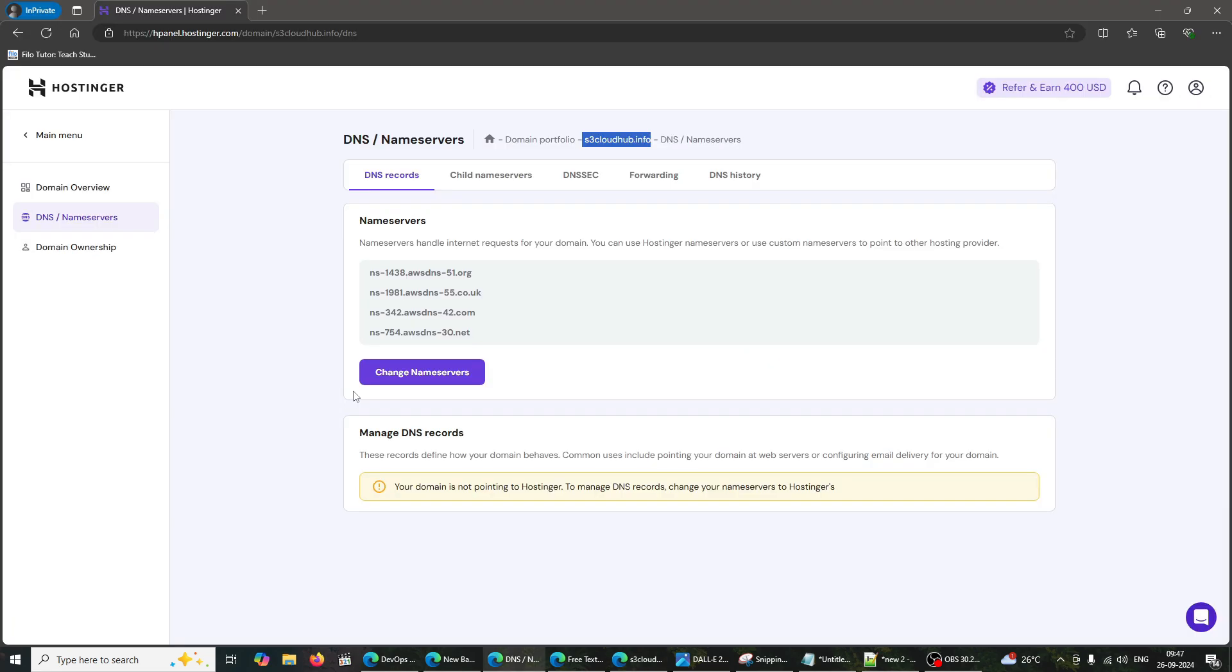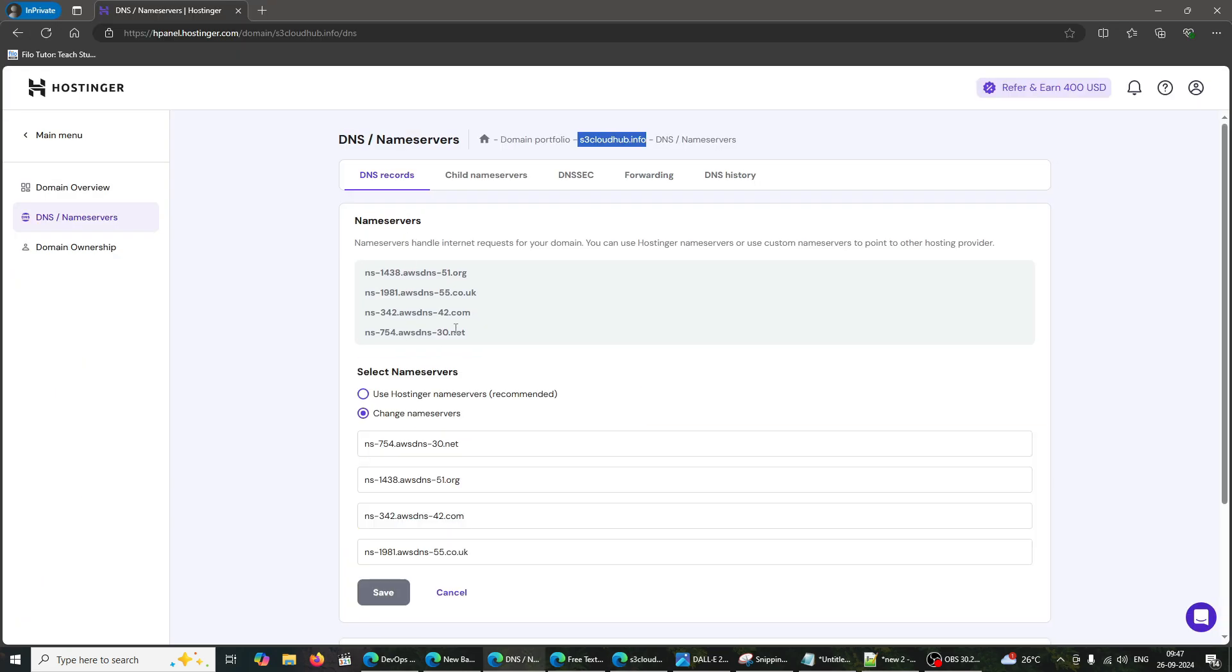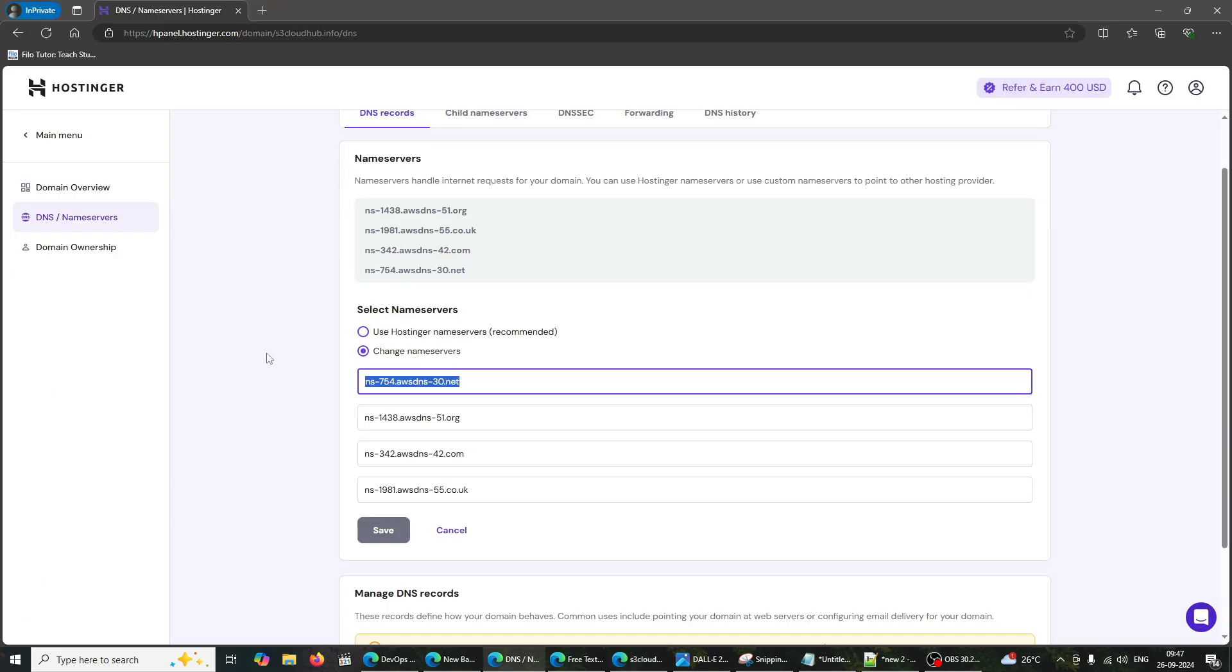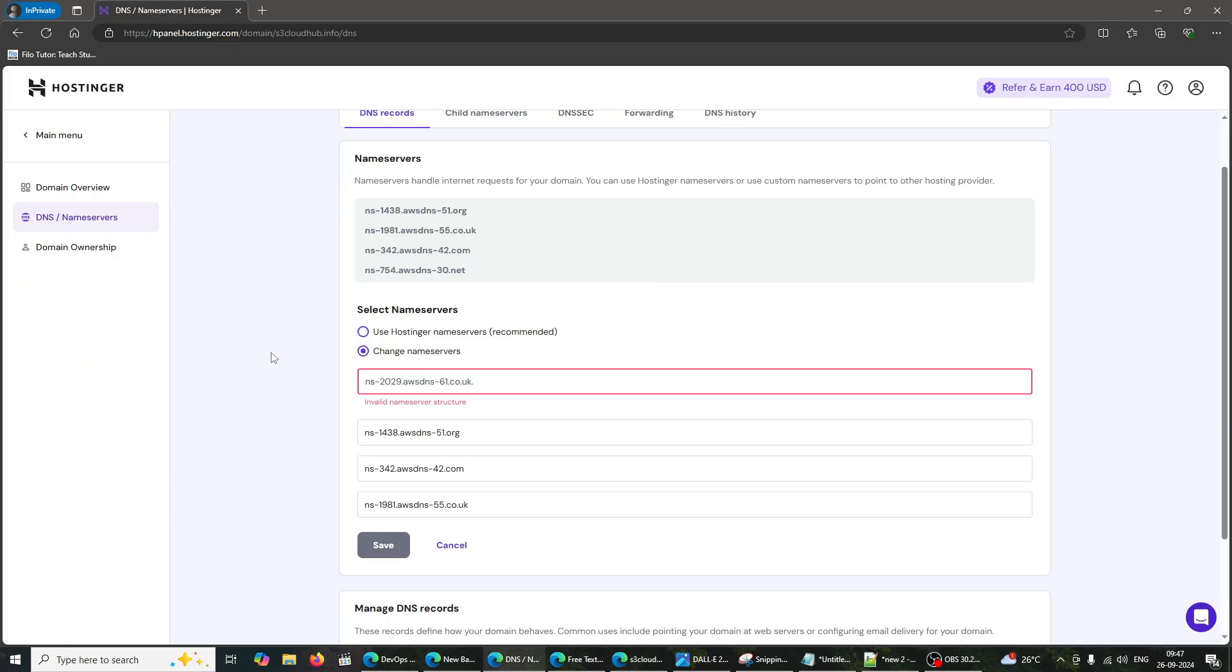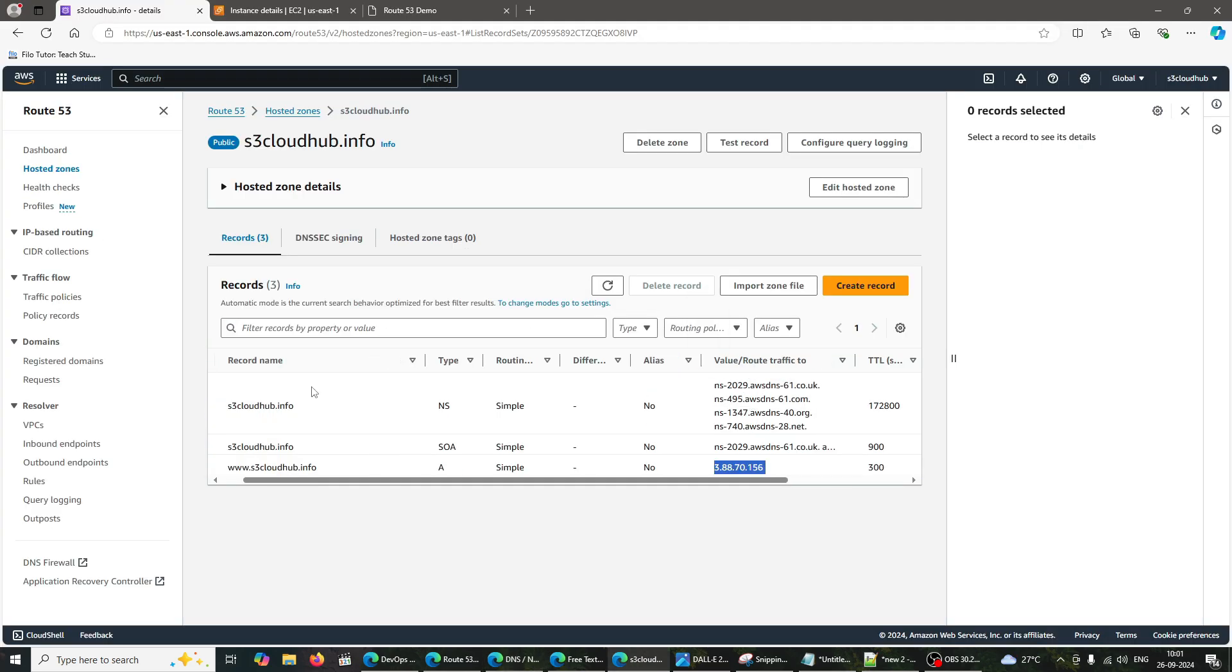Now, let's link our Hostinger domain to Route 53. Log into your Hostinger account and navigate to the Domain Management section. Find your domain and locate the DNS settings. Replace the existing name servers with the name servers from Route 53. Save your changes.